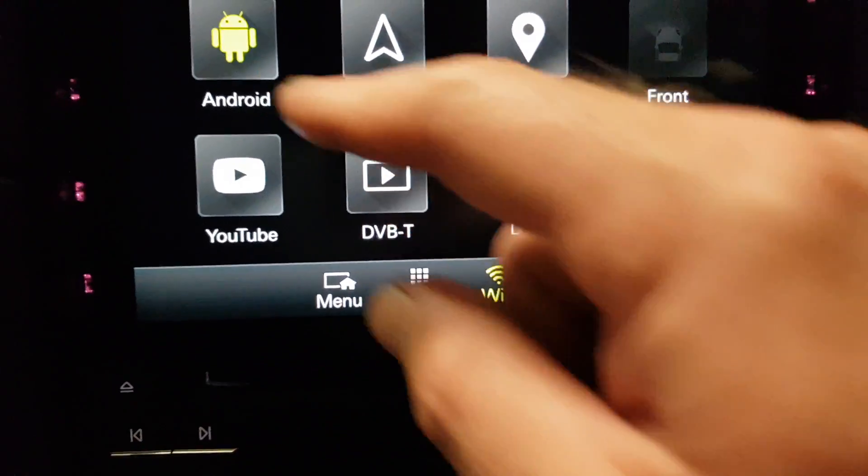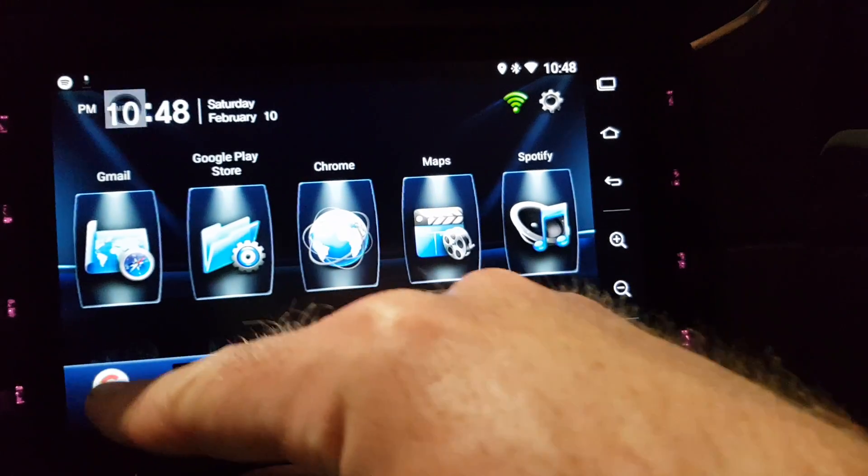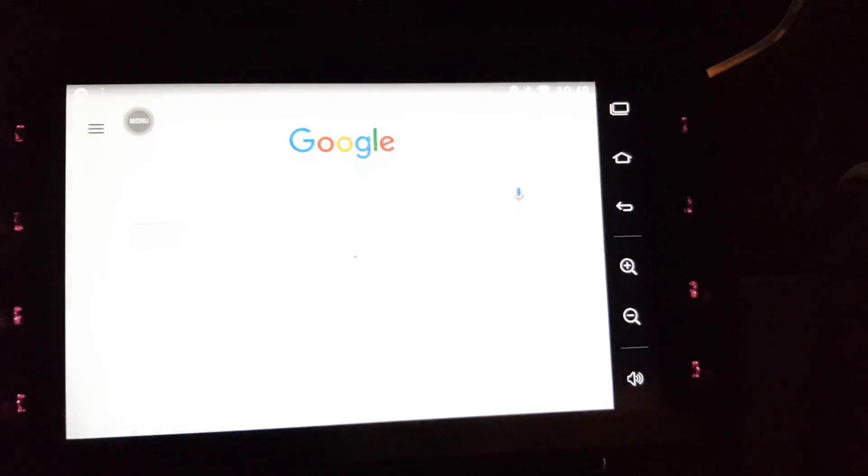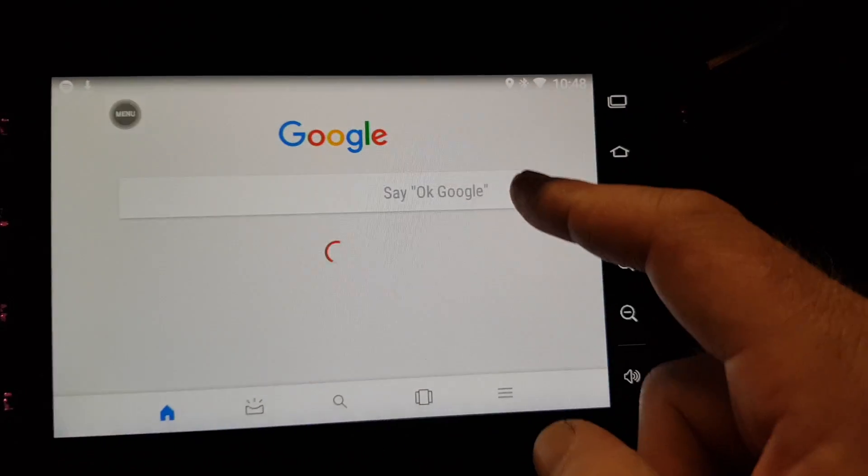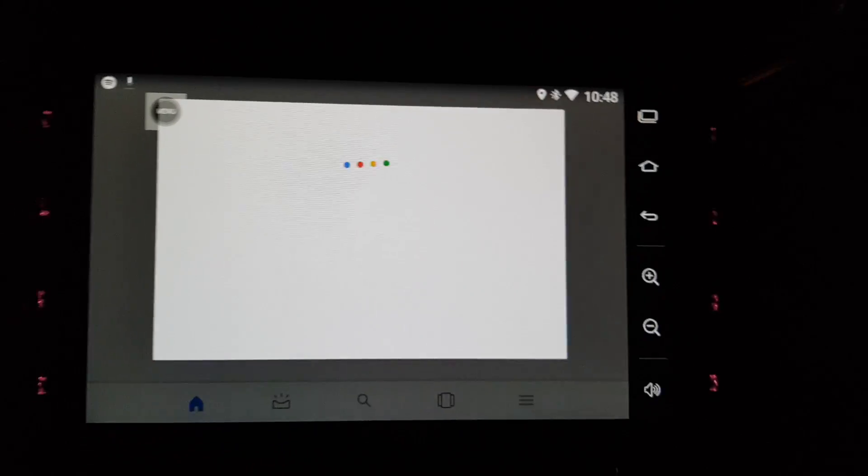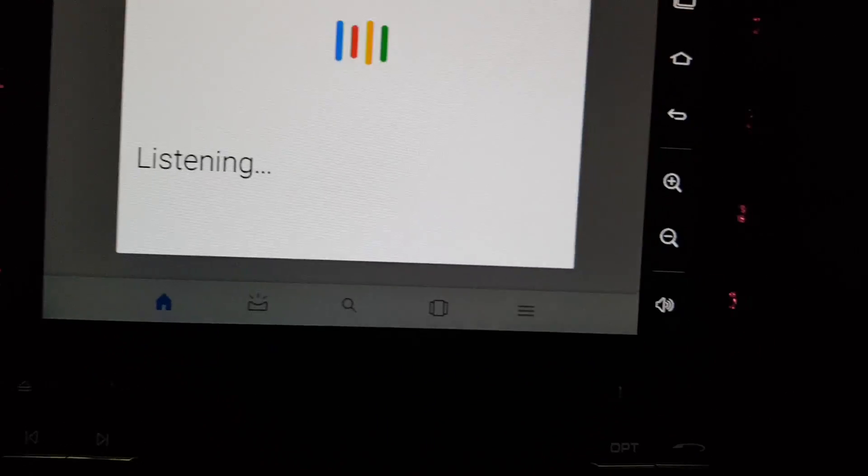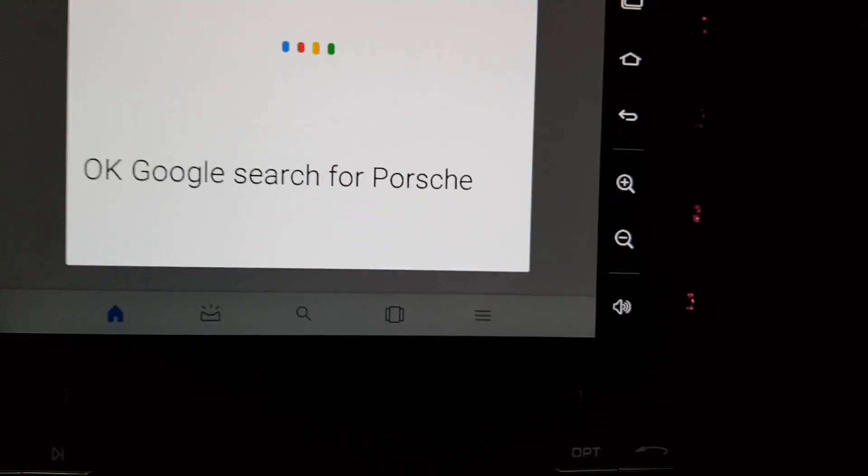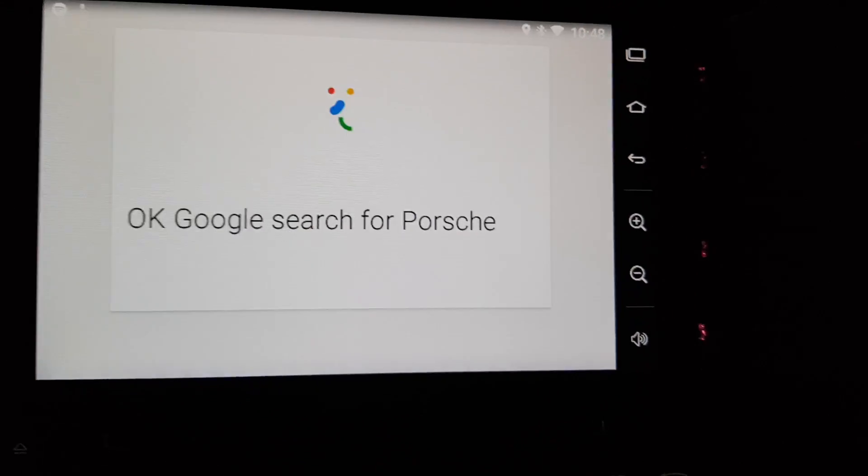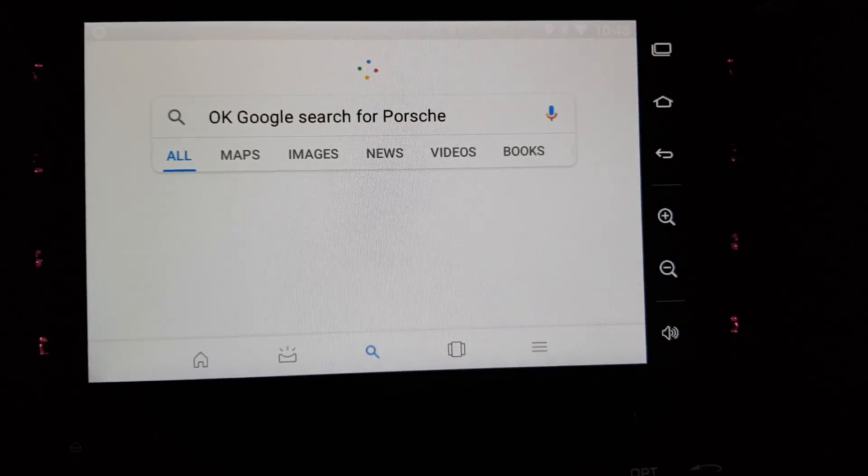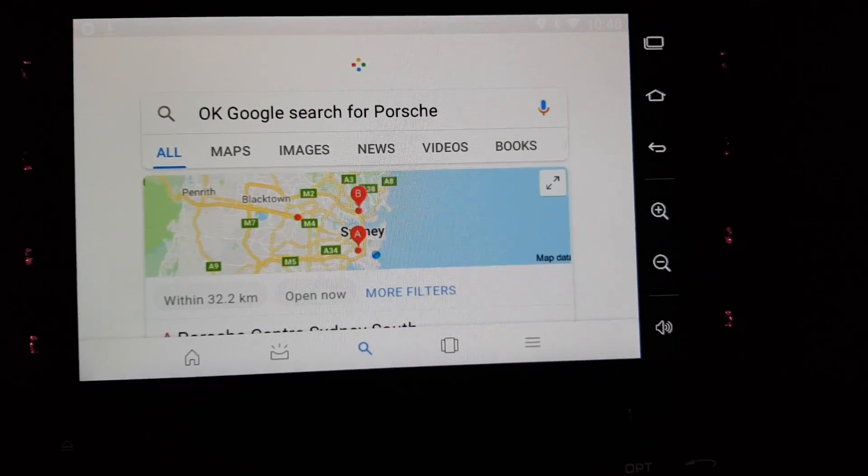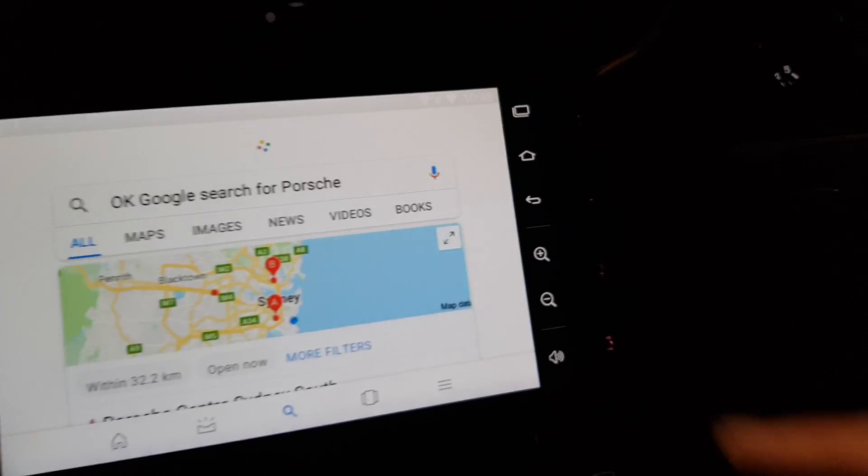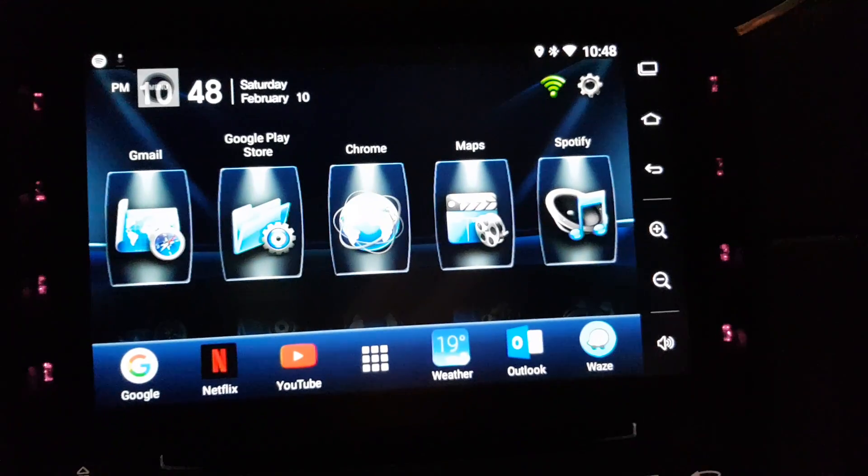You've also got things like voice control. So I can go into Google here and pull up the voice control. Okay Google search for Porsche. And of course the voice system will go away and there you go. So very powerful system.